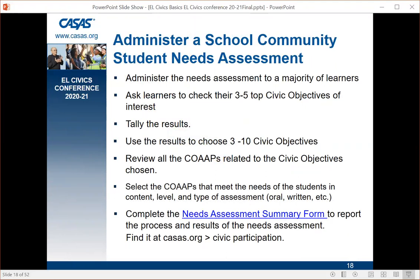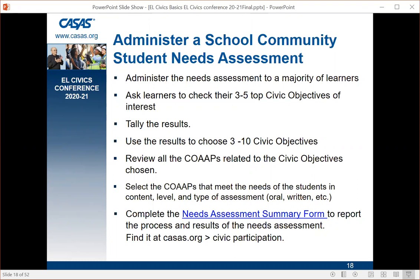Once you've developed the needs assessment, administer it to a majority of your learners. Have students check their three to five top objectives — no need for rank order. Tally the results based on how many co-ops you want to end up with, then choose the top three or five. You have the opportunity to choose from three to ten civic objectives per year. Once you have the civic objectives, go to the CASAS website and review all possible co-ops within each civic objective to decide which one best meets the needs of your students.